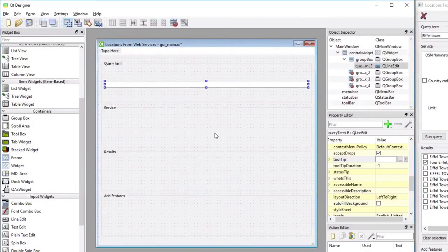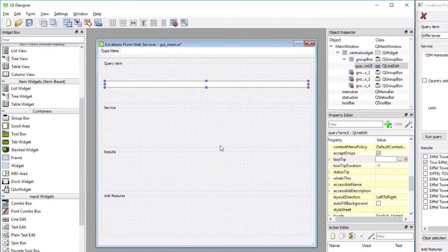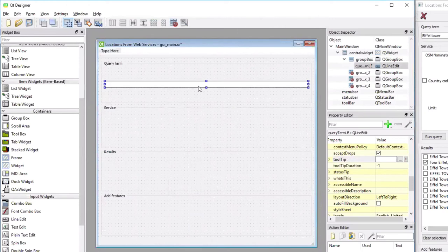So that means that when this GUI is saved and then compiled into Python code, the variable that stores this line-edit widget will be called query term LE.